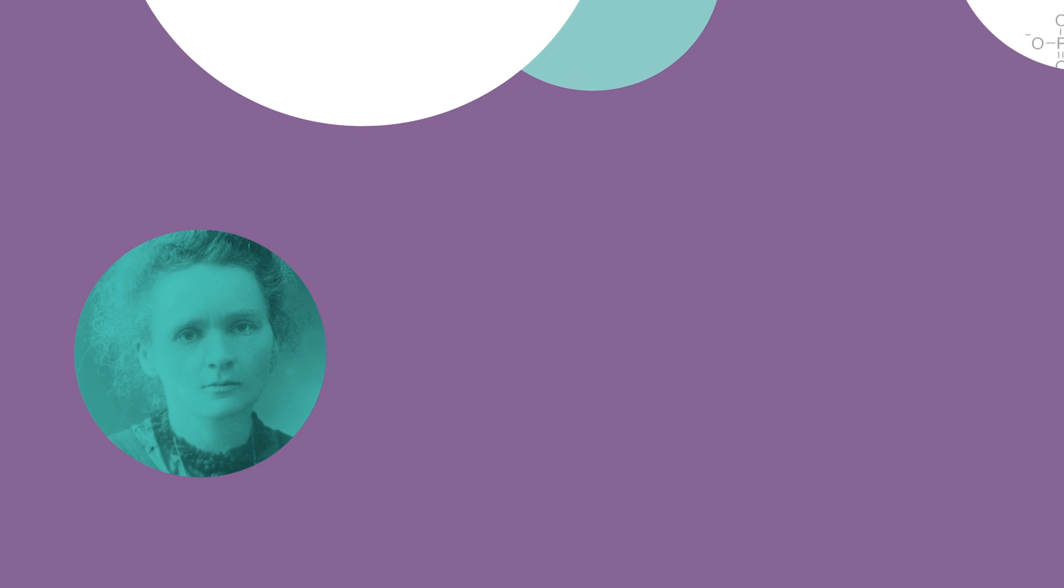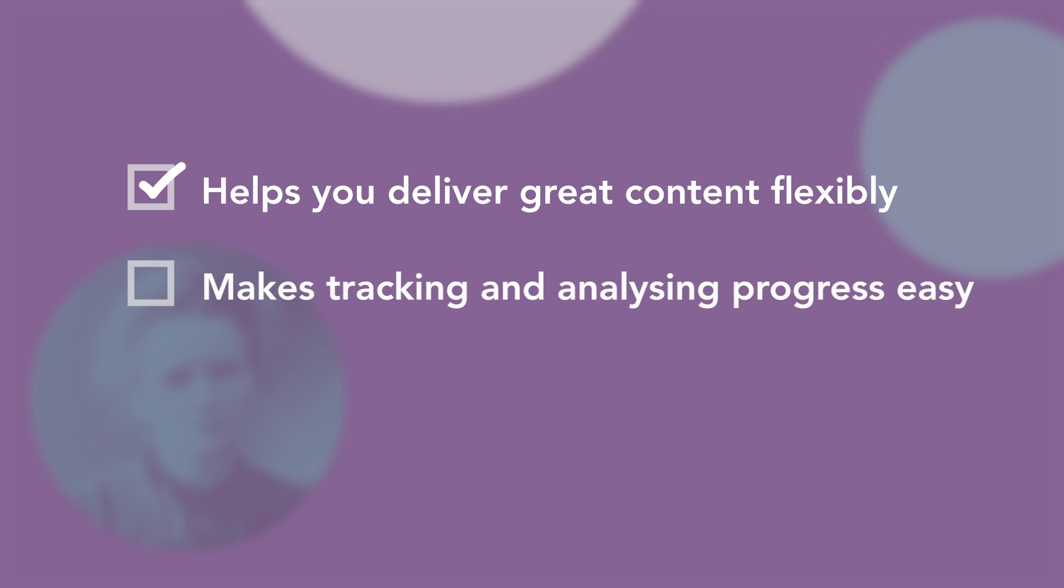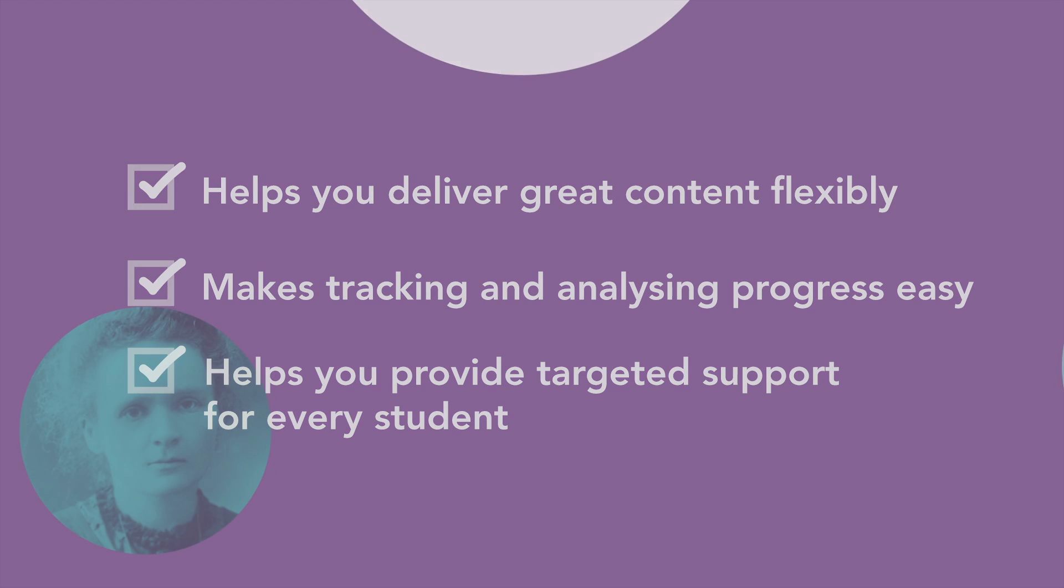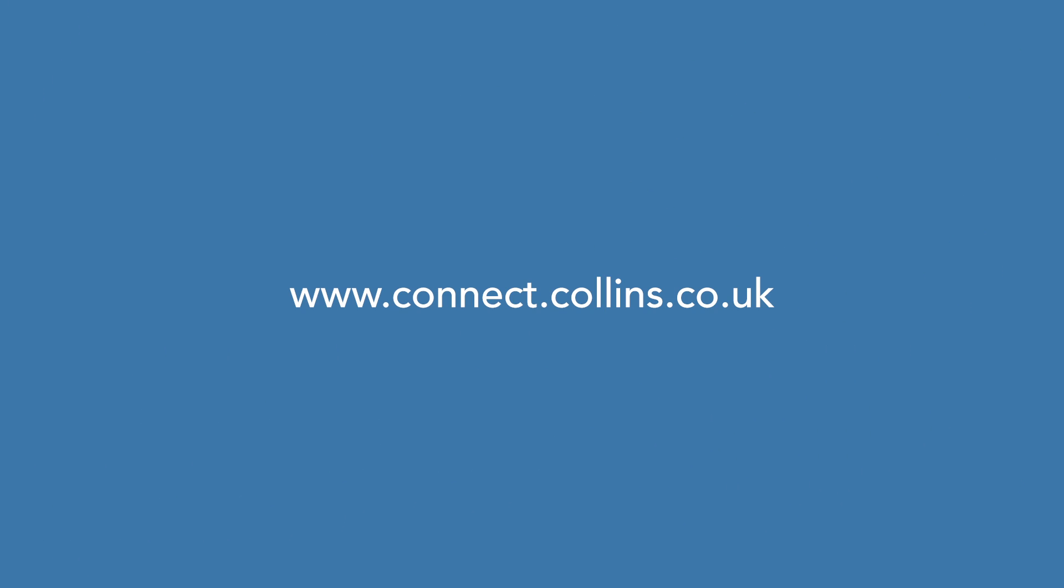GCSE Science on Collins Connect helps you deliver great content flexibly, makes tracking and analyzing progress easy, and helps you provide targeted support for every student. Find out more and start your free 14-day Collins Connect trial at www.connect.collins.co.uk.